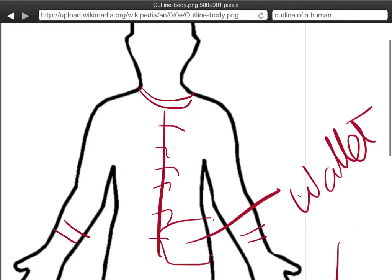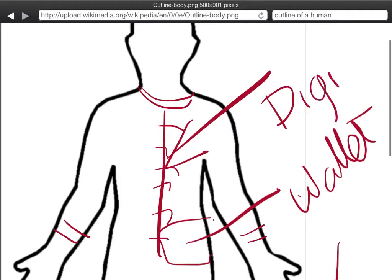But also they were treated really badly. So I would have on here, pointing right at the heart of the person, the word dignity. Because I feel like they lack dignity because of the way they were treated.